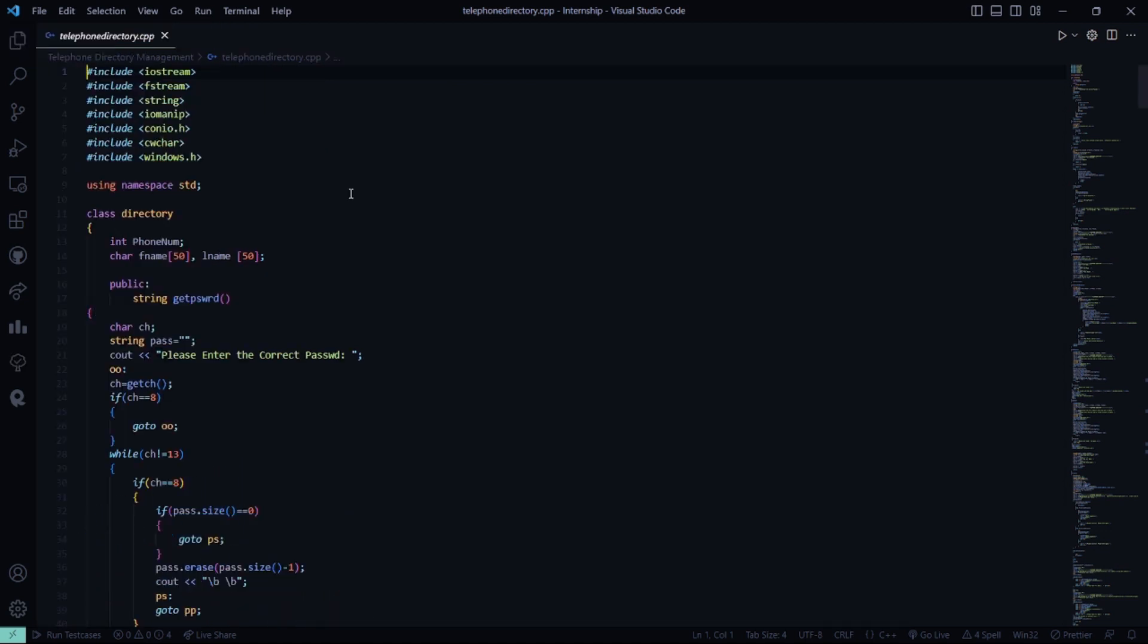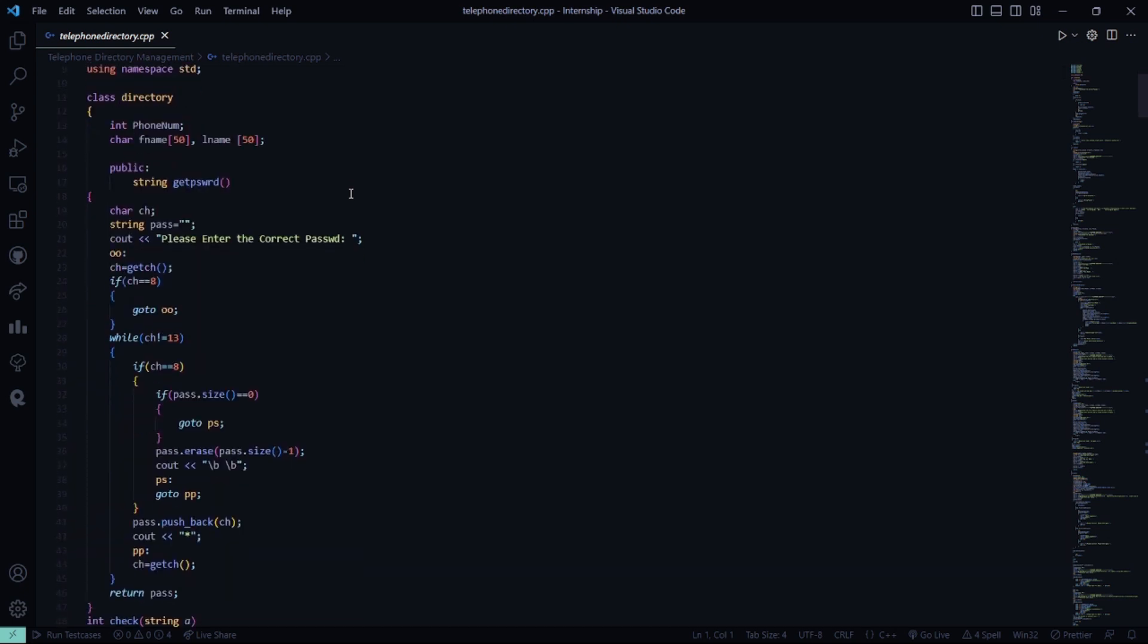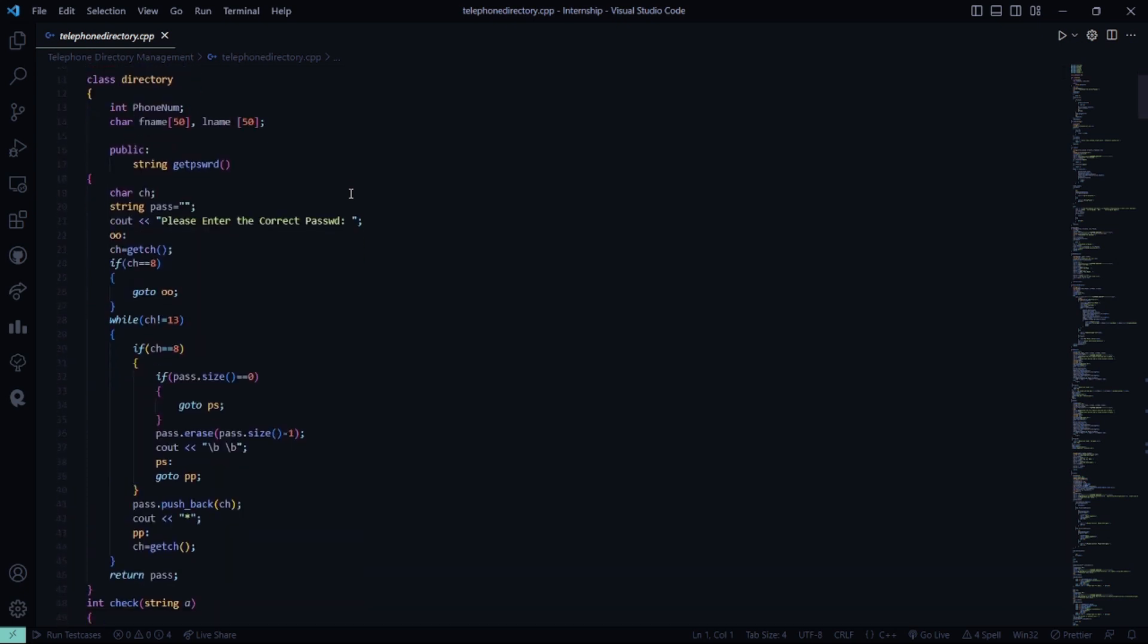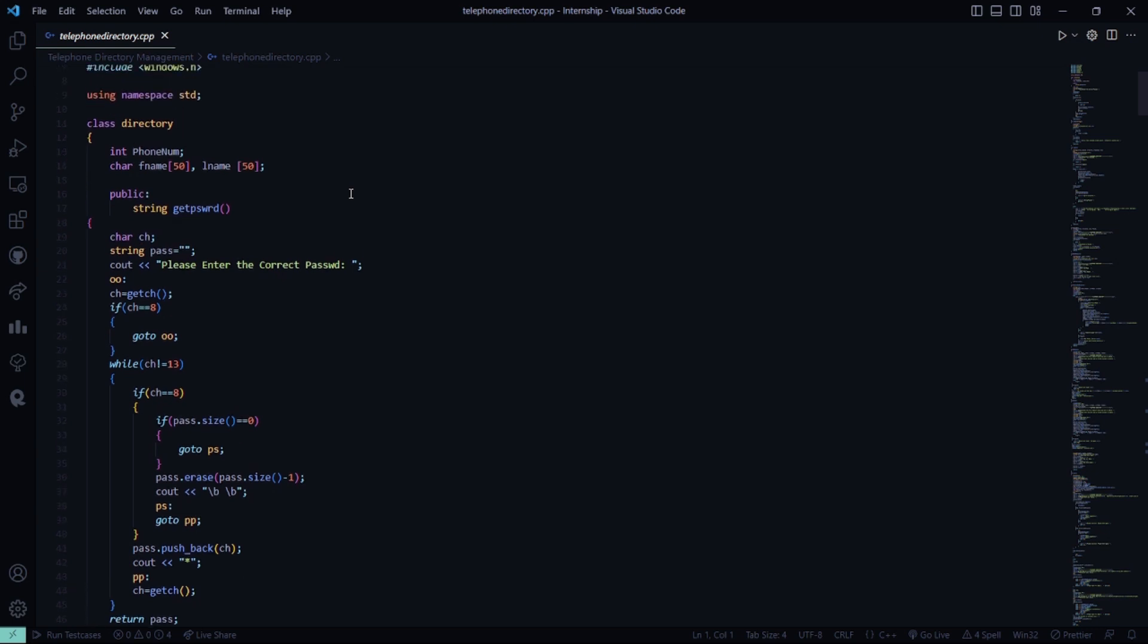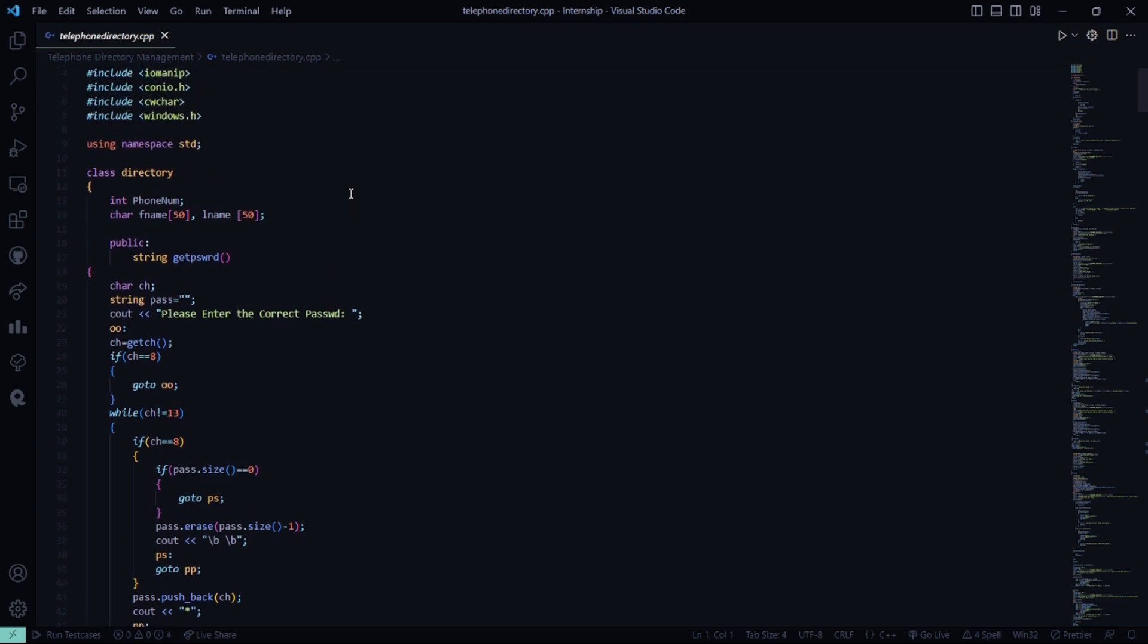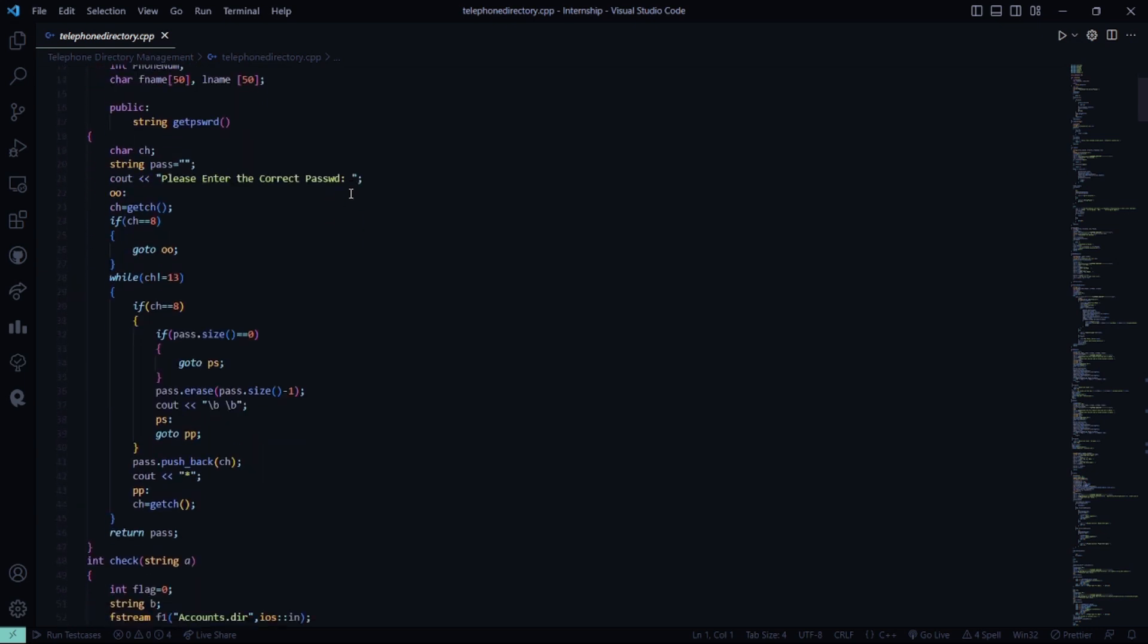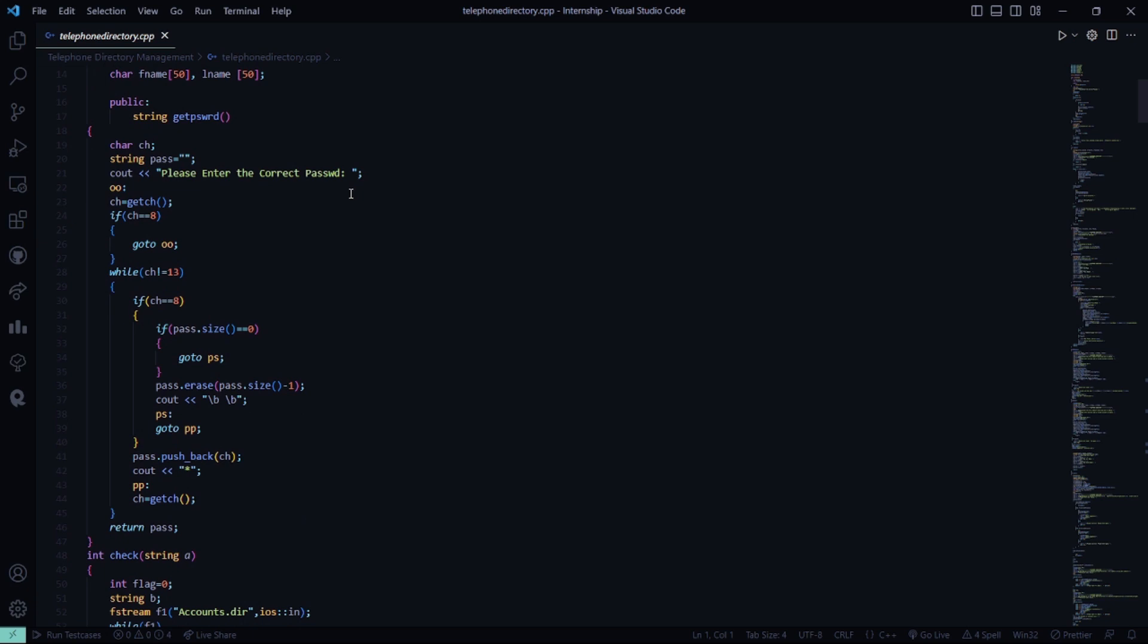First, all the header files are included. Then we have a class named directory which has certain attributes for the students, for the teachers, for various kinds of people, for normal people, because it's a telephone directory. Then we have to enter the password to get into it, so it asks us to enter the password.